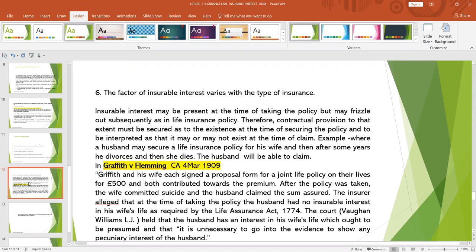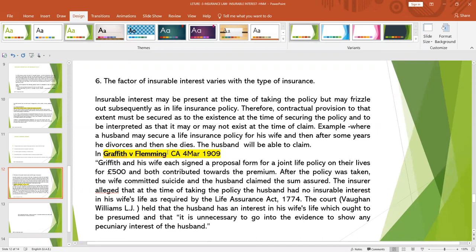For example, where a husband secures a life insurance policy for his wife and then after some years divorces her and she dies — the husband will still be able to claim. In Griffith versus Fleming, Griffith and his wife each signed a proposal form for a joint life insurance policy on their lives for £500 and both contributed towards the premium. After the policy was taken, the wife committed suicide and the husband claimed the sum assured. The insurer alleged that at the time of taking the policy the husband had no insurable interest in his wife's life as required by the Life Assurance Act 1774. But the court through Justice Morgan Williams held that the husband indeed has an interest in his wife's life which ought to be presumed, and that it is unnecessary to go into evidence to show any pecuniary or financial interest of the husband.